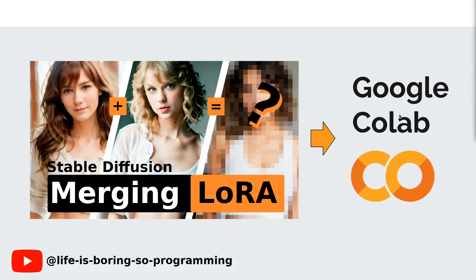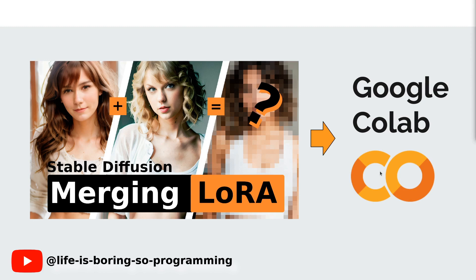In the last video, we talked about how to merge different LoRA models in your computer. If you have not watched this video yet, you can find the link here and in the description below. Many people asked me how to do it on Google Colab. In this video, I will show you how to do it, so you can do it anywhere for free.